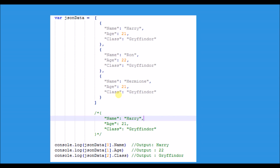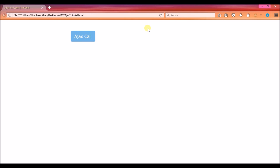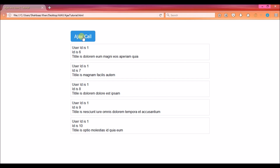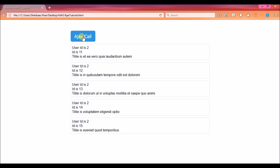Now that we know what Ajax and JSON are, let's build a simple application to understand how to use them together. The app has a button, and when you click it, a list of data is fetched from the server. Only five elements from that data are displayed at a time. When you click again, the next five are displayed, then the next five after that.